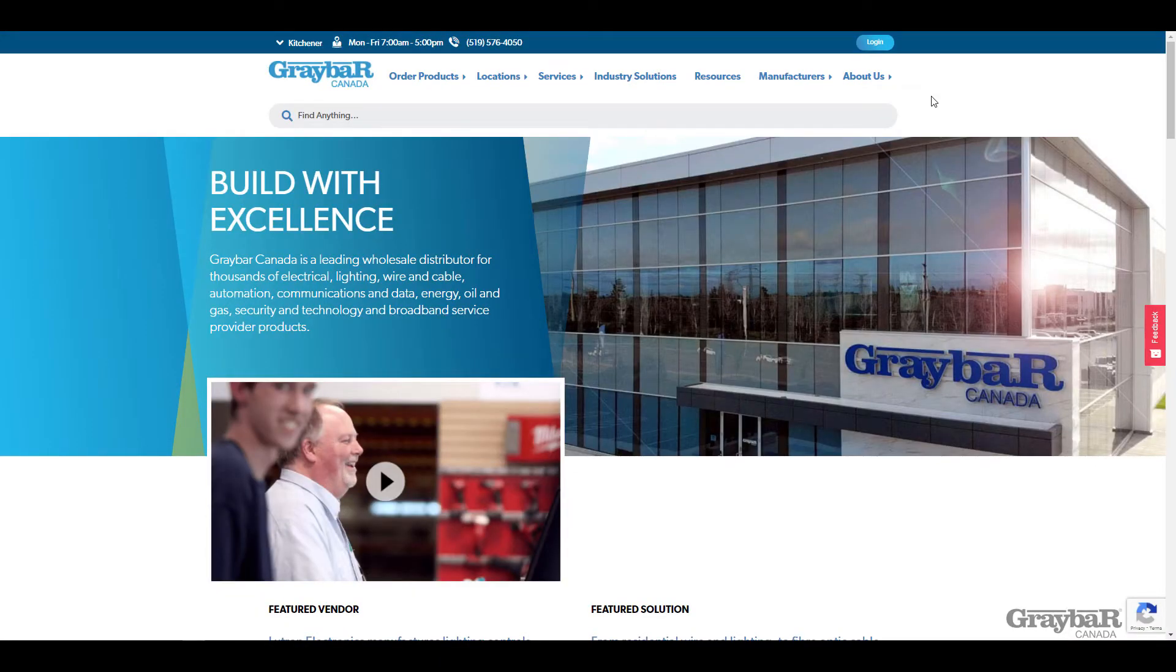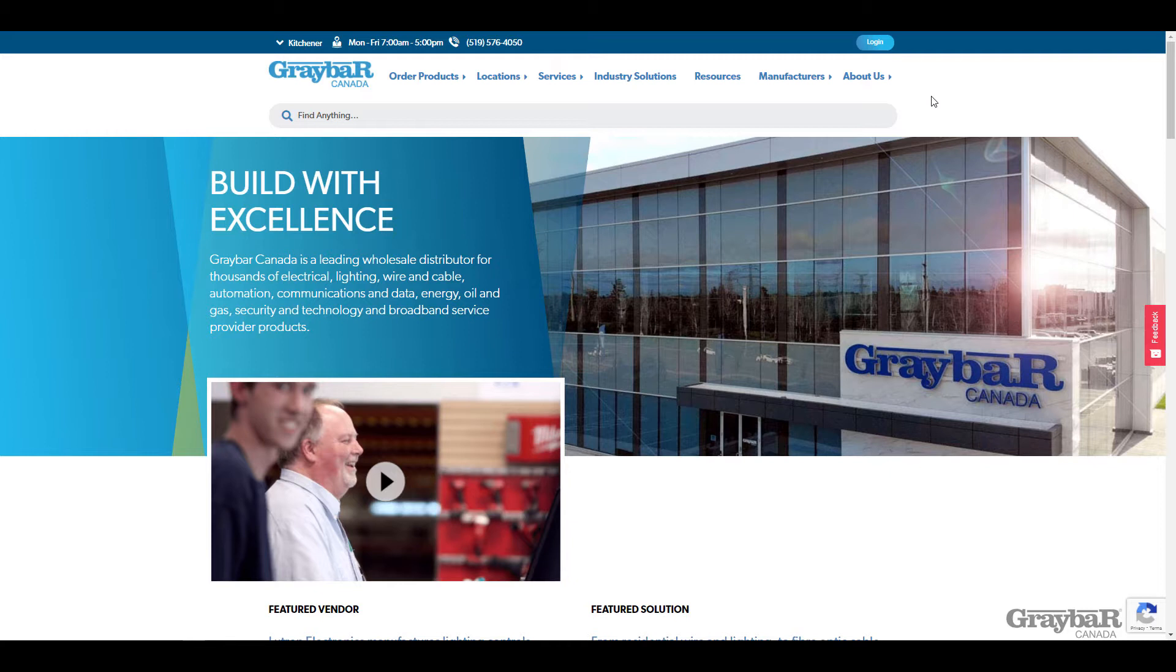Welcome to the new greybarcanada.com user walkthrough video series. This is the first of many videos in the series that's going to help walk you through our site and show you the various tips and tricks and features to help make our site navigation easier and help you get the full user experience out of it.